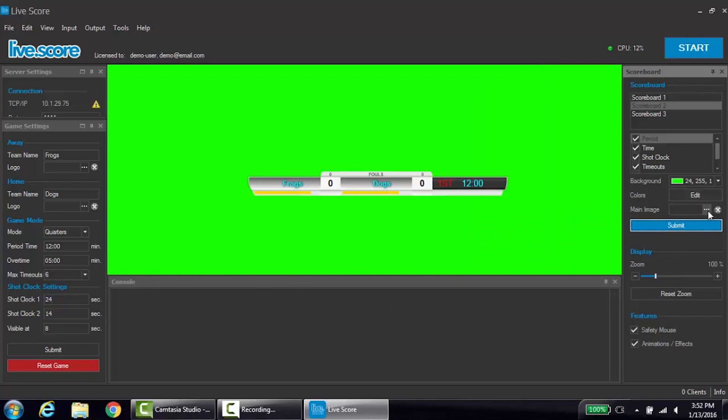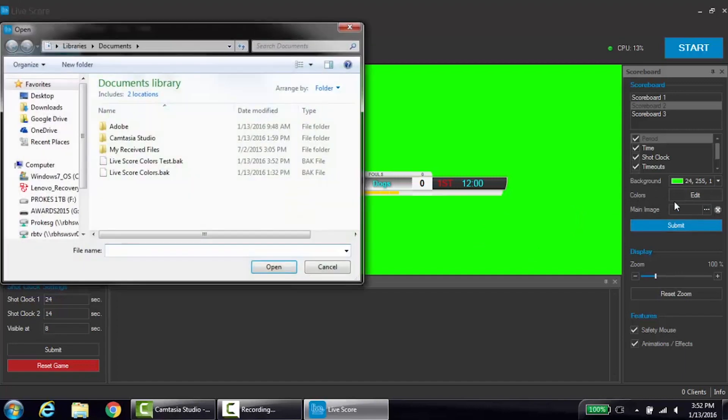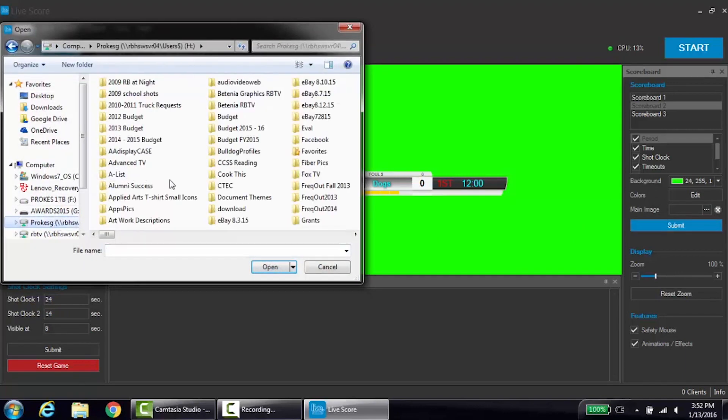Below the color settings is the main image. The main image allows for a logo to be displayed, a broadcast logo, a sponsor, or anything else. This feature works the same way you would add a team logo. Click the box with three dots and use the system manager to select the image that you want to upload. Then press open.